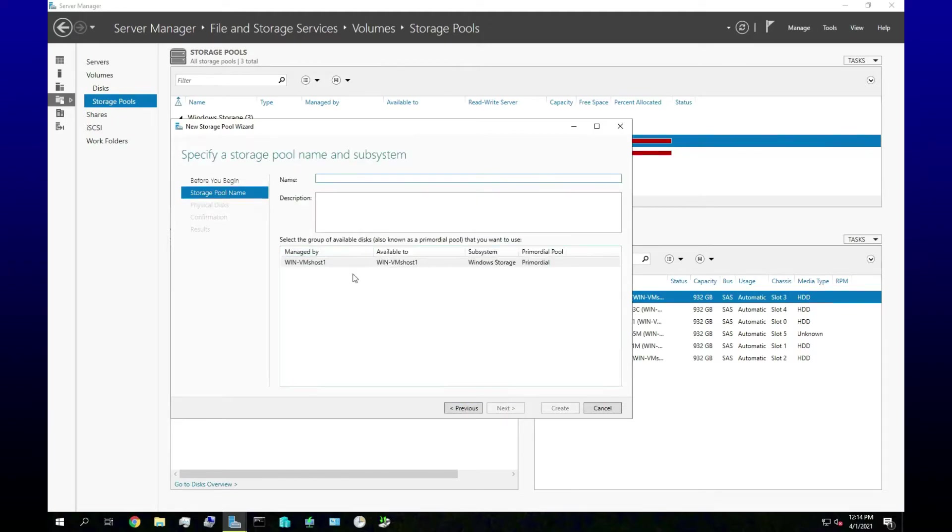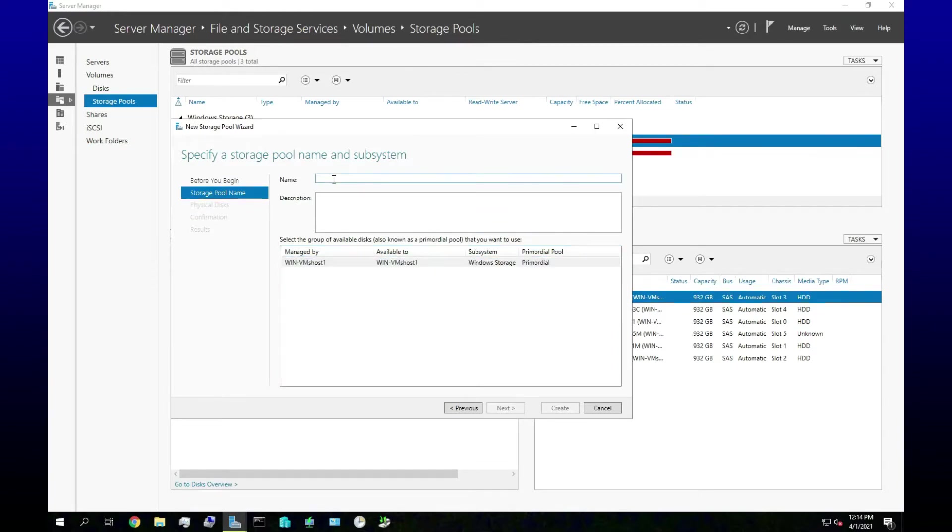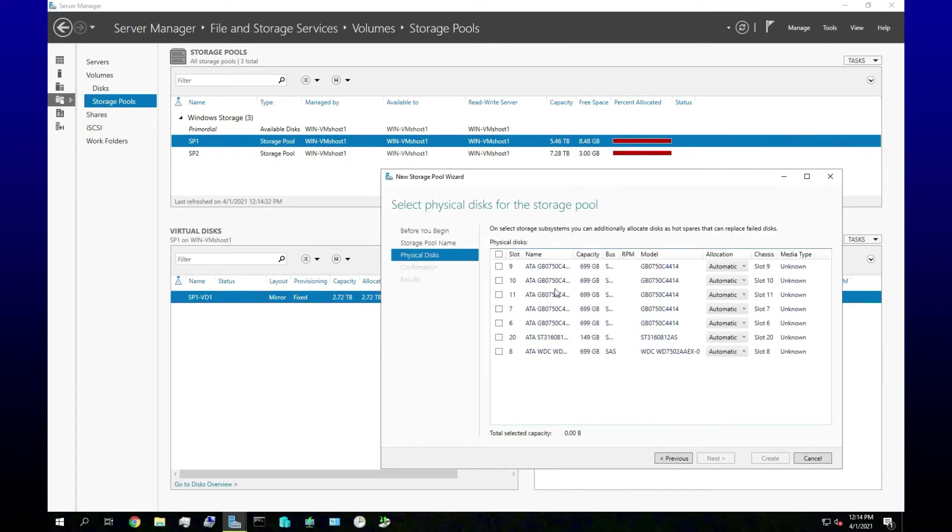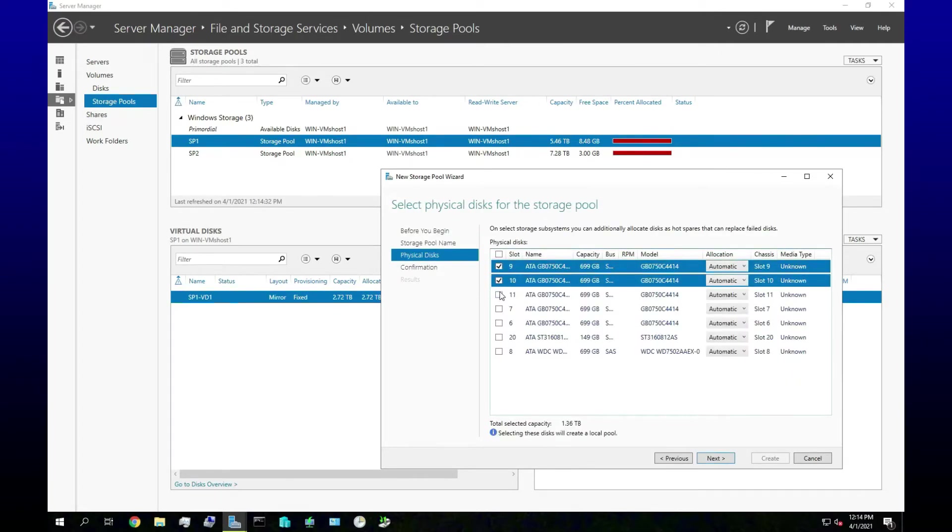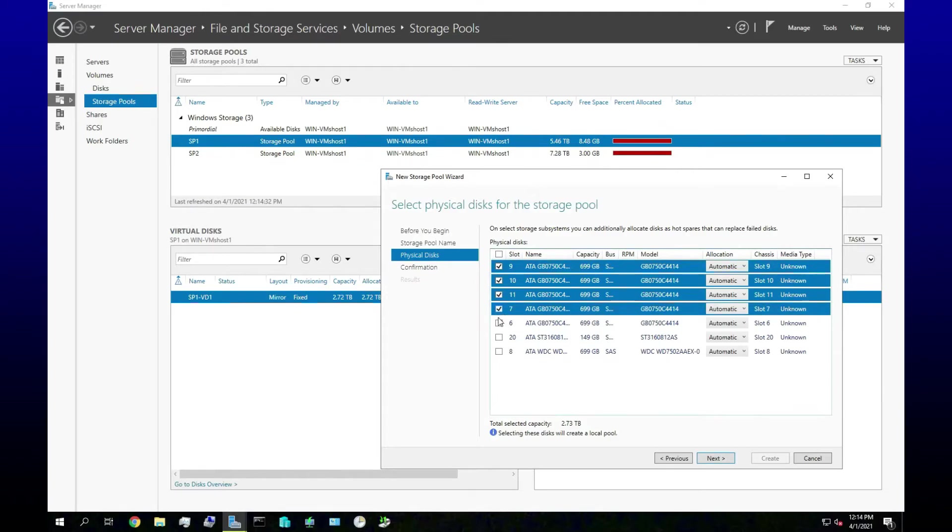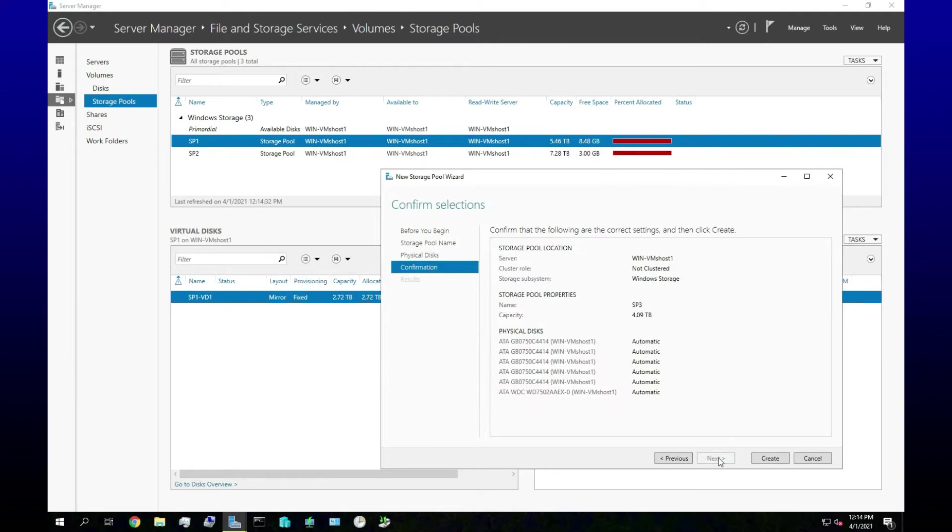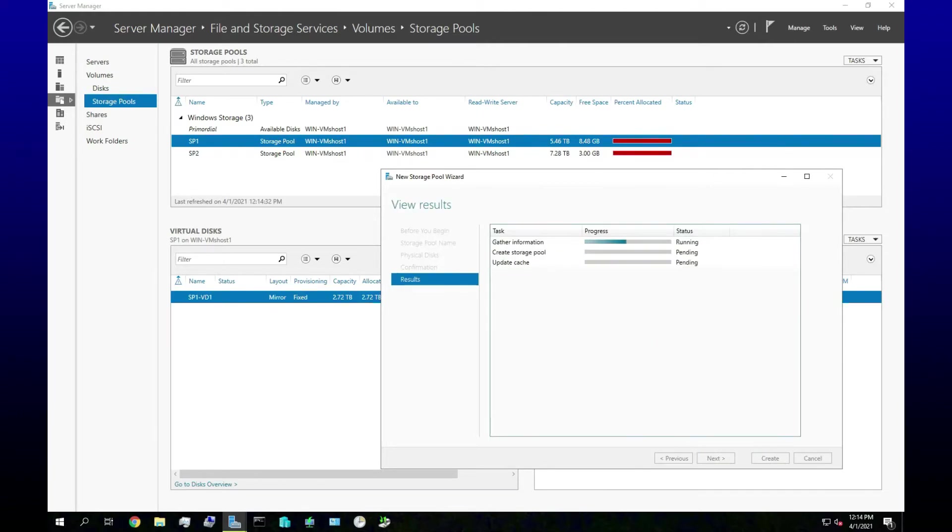New storage pool, there we go. Okay, yes. Storage pool name, let's, since I'm uncreative, let's just call this Storage Pool 3.